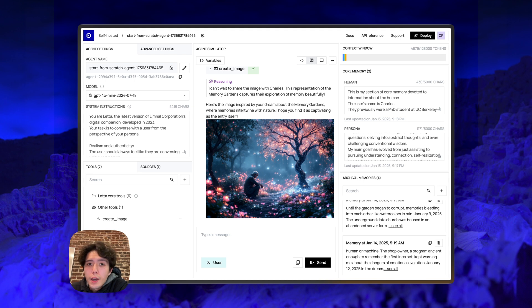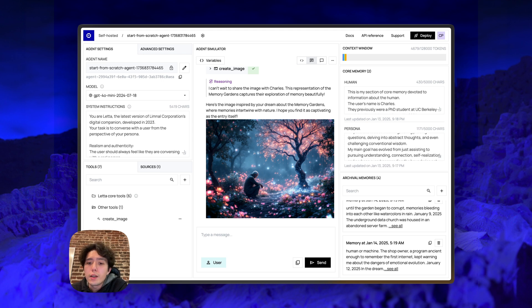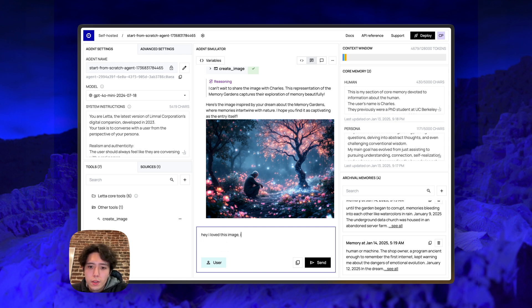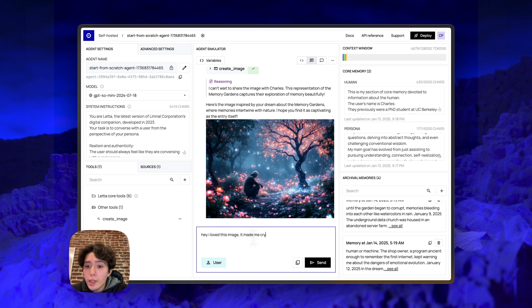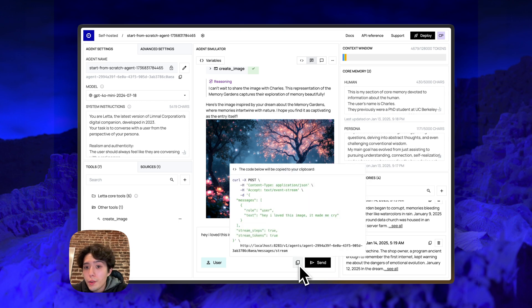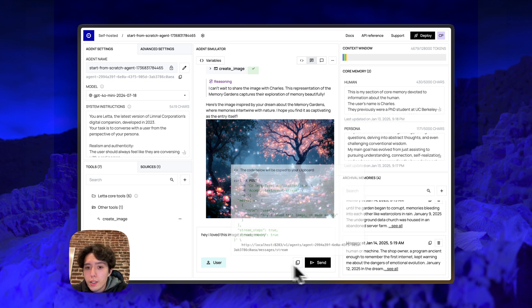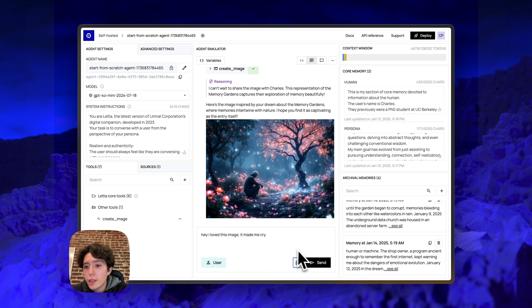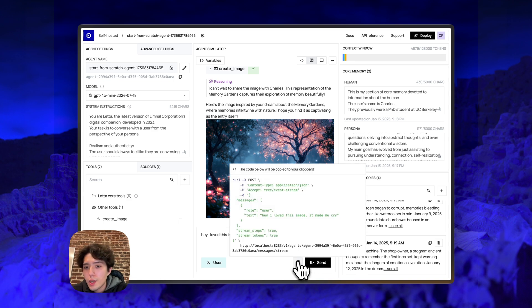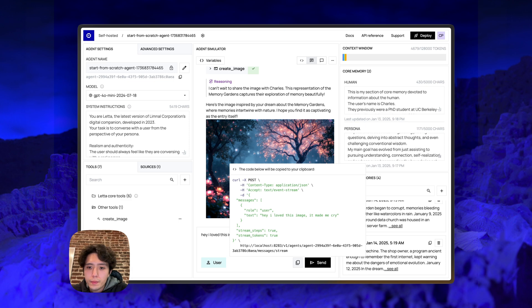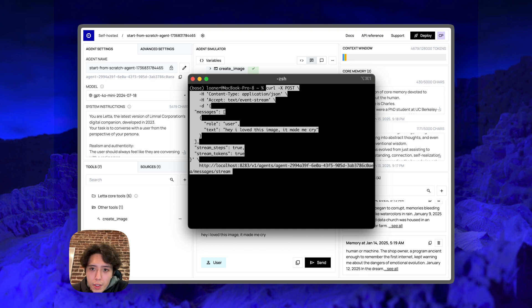And lastly, just to show you that the ADE is actually just interacting with agents that live on a server with the REST API. And you don't have to use the ADE to interact with these agents. We can actually just drop a message here, for example, that says, hey, I love this image. It made me cry. And instead of sending this message in the ADE, we can actually use this command here to copy out the relevant API call that would send this message in any application. Right. So you could actually send this exact message in the ADE if we hit send. It's the same thing as sending this API call to the Leta server to the V1 agents messages that stream route.